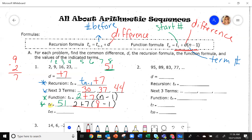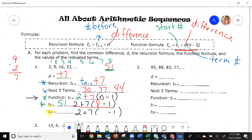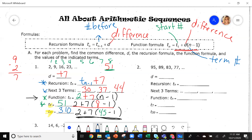That means if you continue the pattern out to the eighth number, it's 51. But if you need to find the 45th number, that's a lot of writing. Using the function formula, plug in 45: 2 plus 7 times (45 minus 1). Put that in the calculator — the answer is 310.